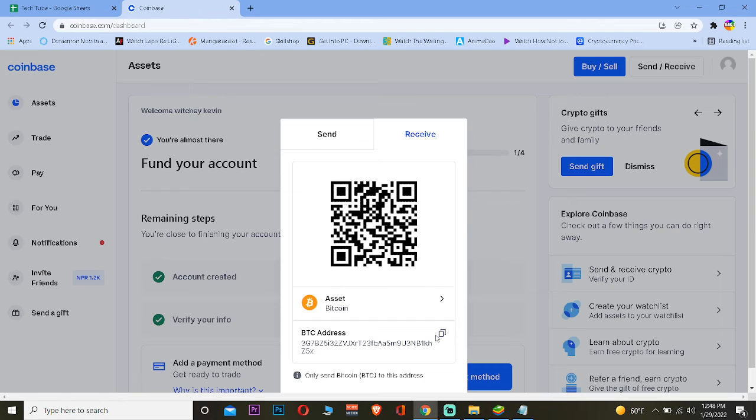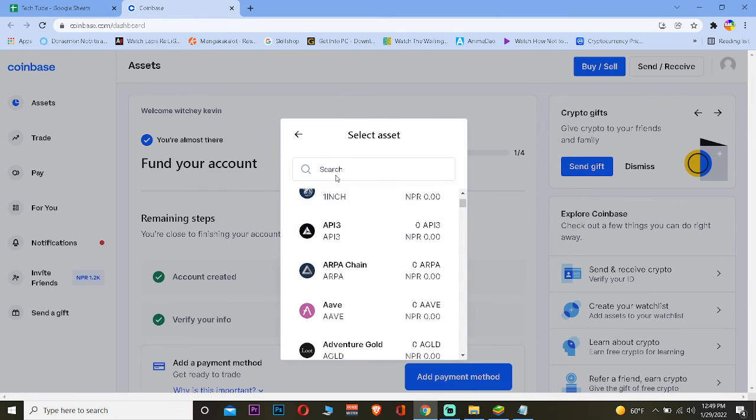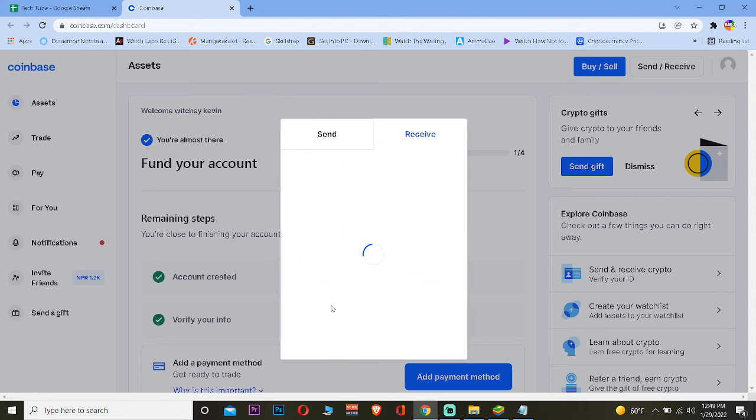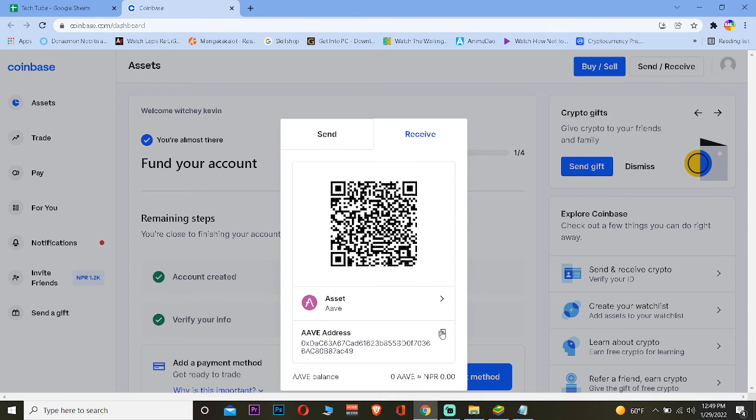If you want to see the wallet address for other crypto, click on Assets and you can choose any crypto from this list. Let's say I want to see the wallet address of Aave. I can click on Aave and it's going to show me the wallet address of Aave. Now I can send Aave to this address. The wallet address of different cryptos is different, so only send the crypto of the wallet address that is shown.